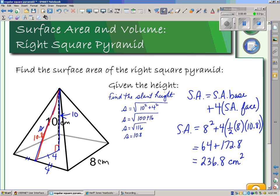So here is a question where we have to find the surface area two different ways. If I'm given the slant height, it's very direct. If I'm given the perpendicular height, I have to find the slant height first, and then complete the rest of the question. You have to be careful about the information that's given.